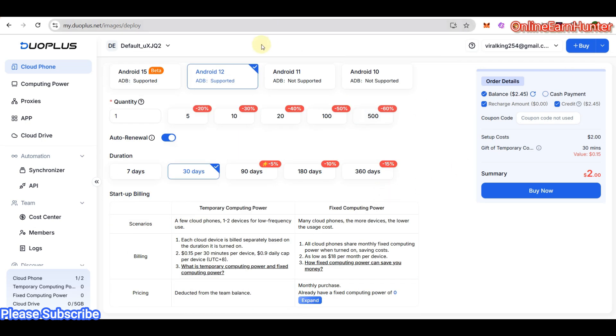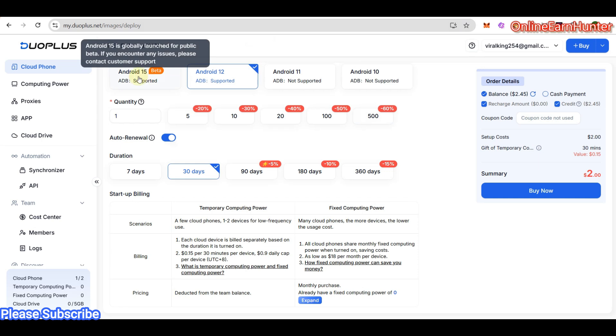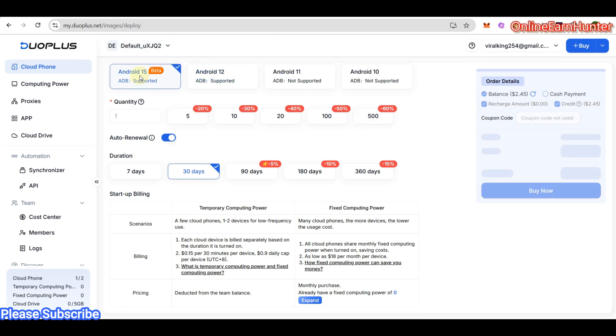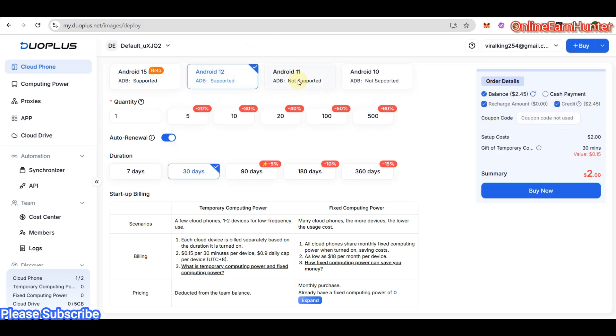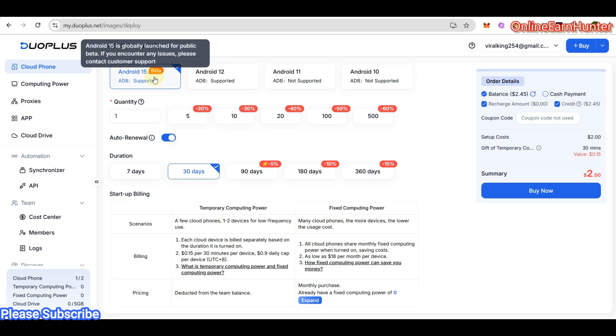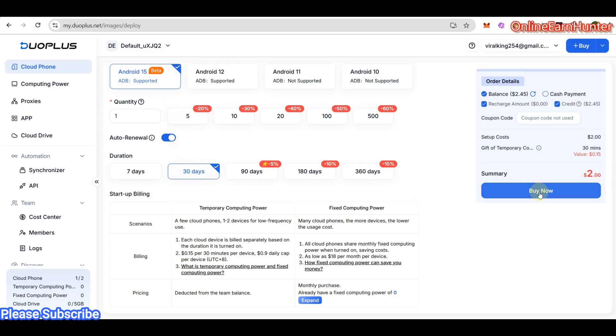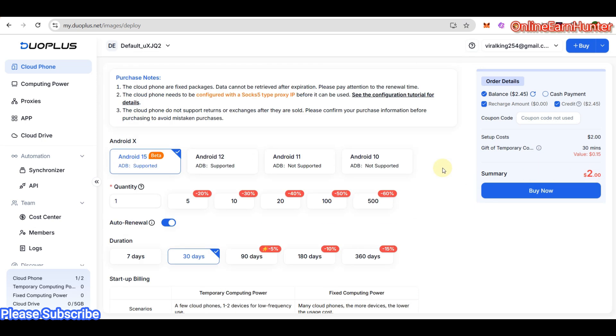Once you select Buy Cloud Phone Service, it takes you to this page. Here you can select the Android operating system version that you need - Android 15, 12, 11, and so much more. For example, if I want Android 15 for 30 days with temporary computing power, I'll be charged around two dollars. My available account balance is around 2.45 dollars, so I don't qualify for the fixed computing power currently.